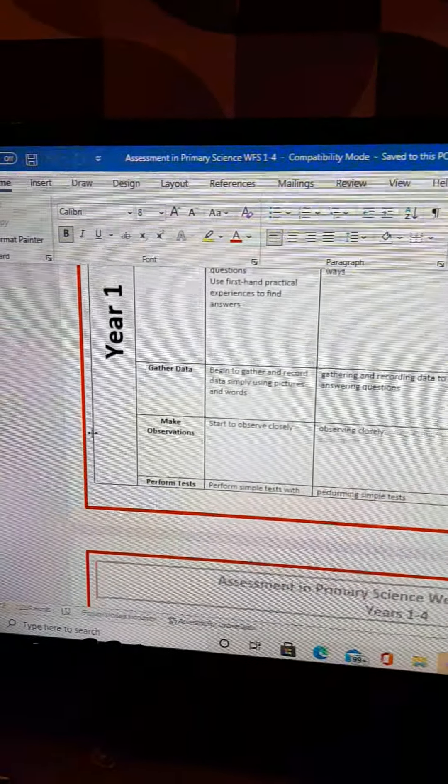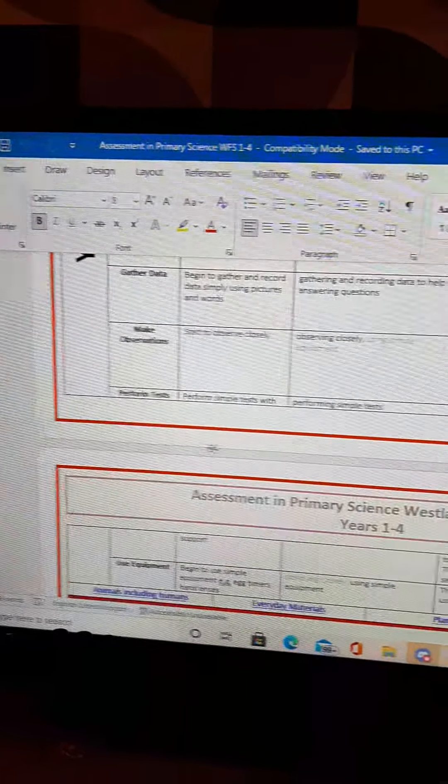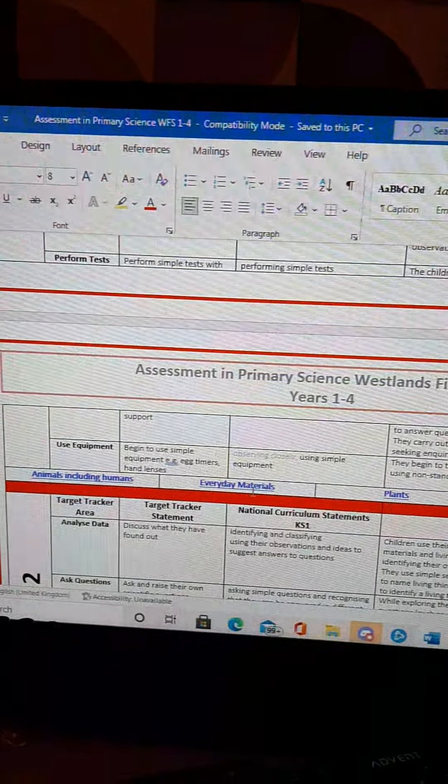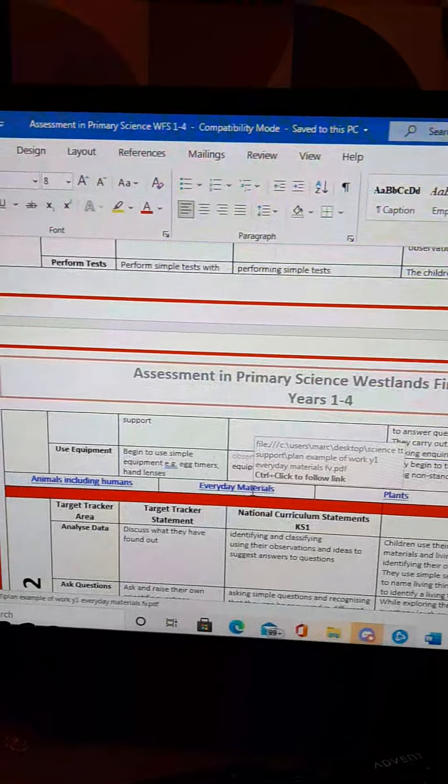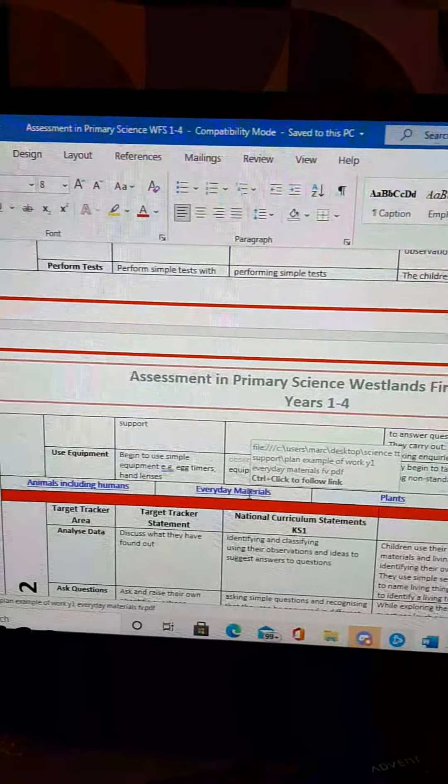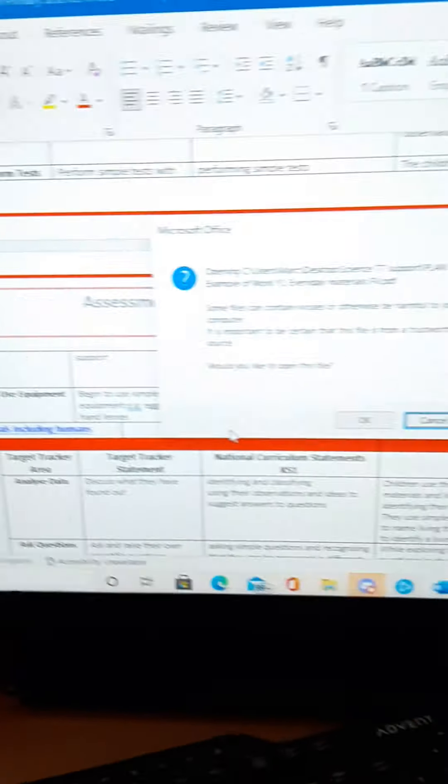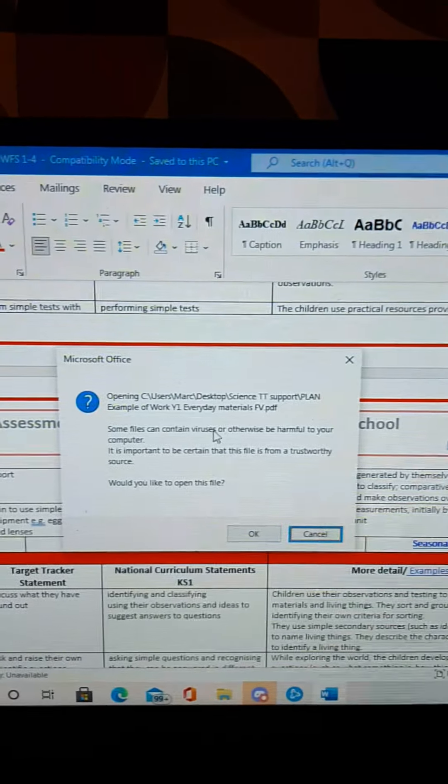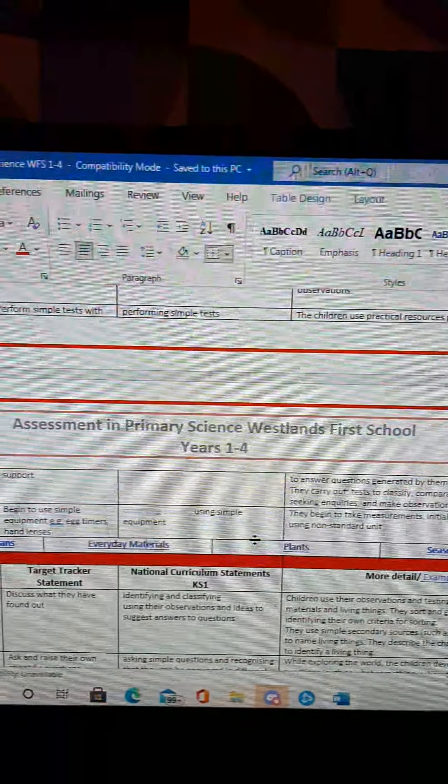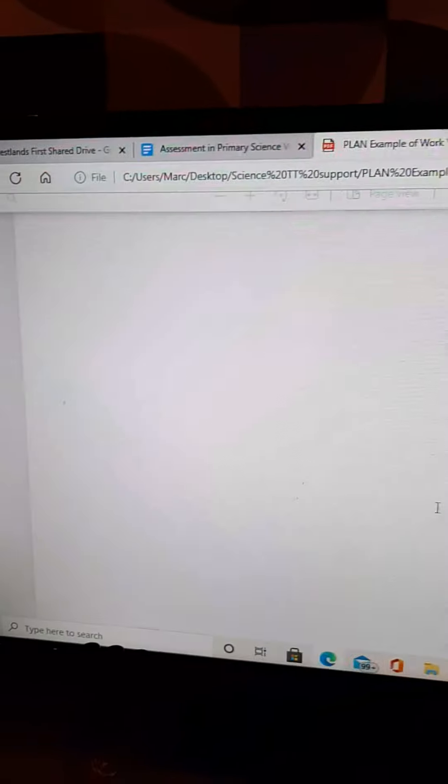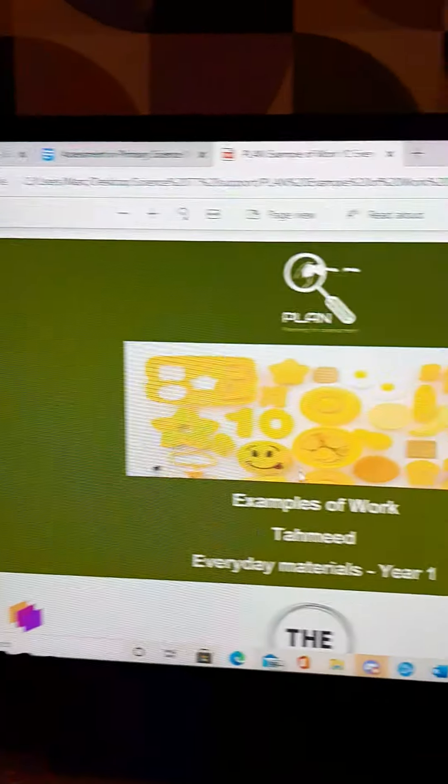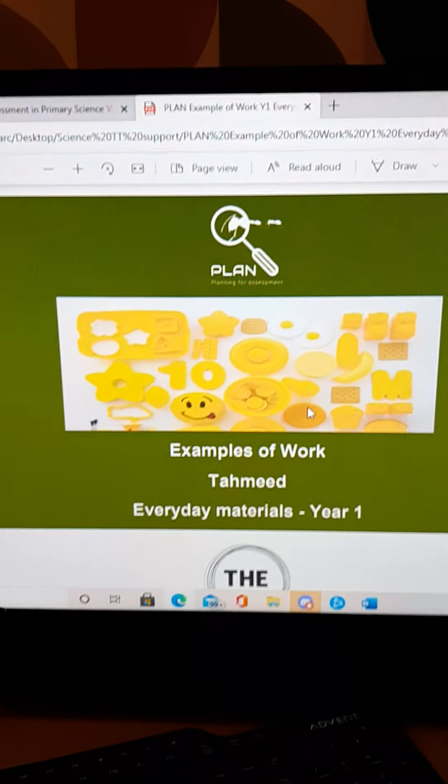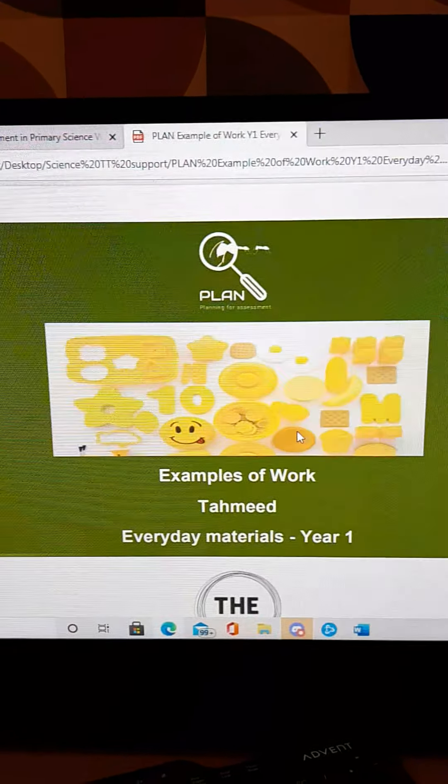I'm just going to click the hyperlink very quickly. I had to just take my camera down for a second. Now what will happen is this will direct you to a plan resource.